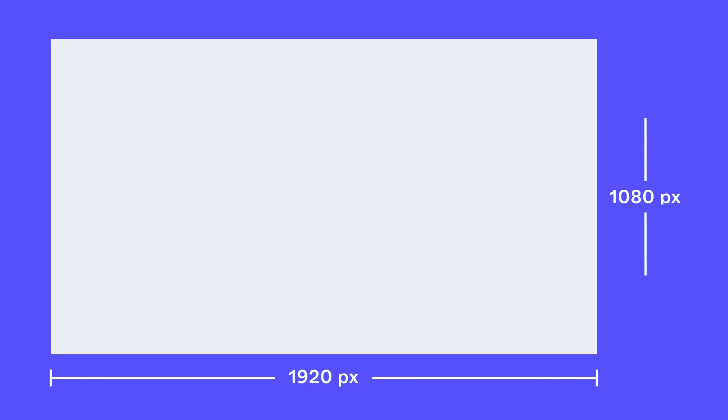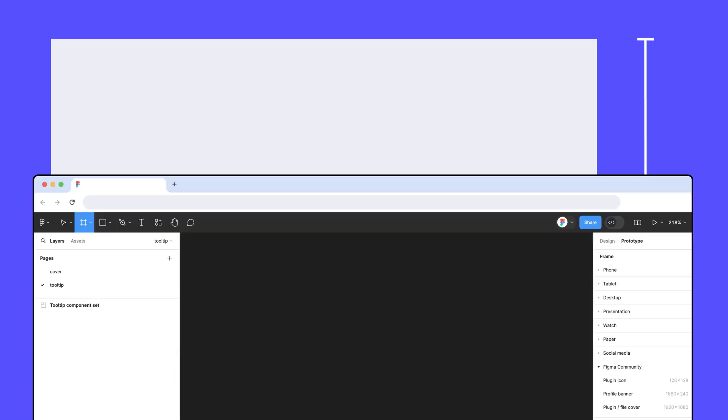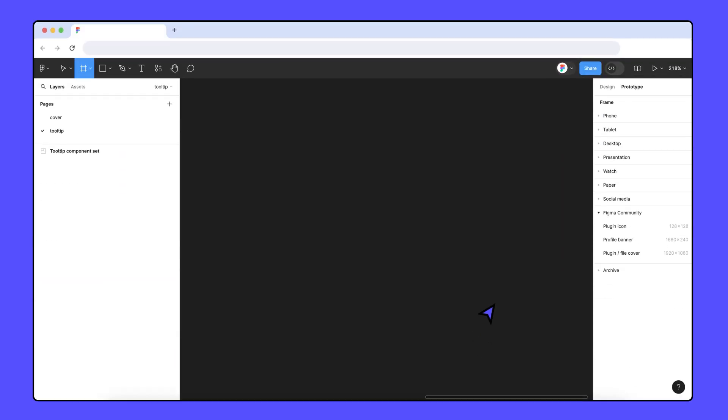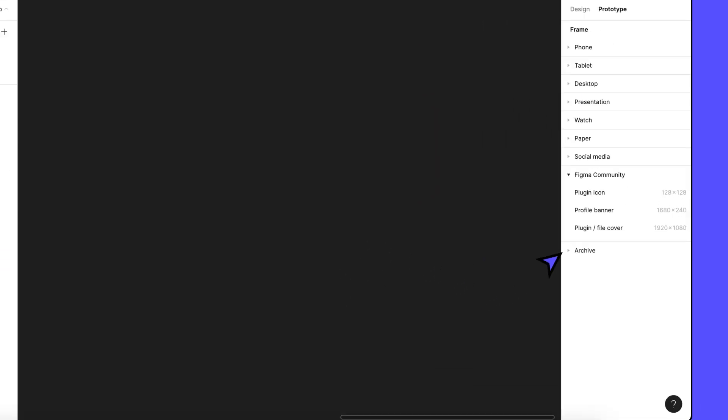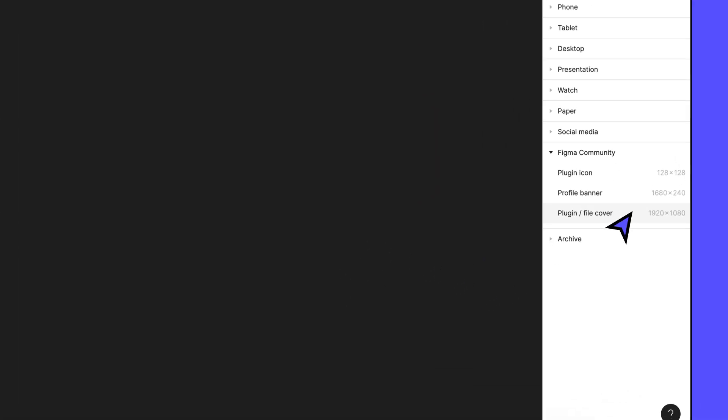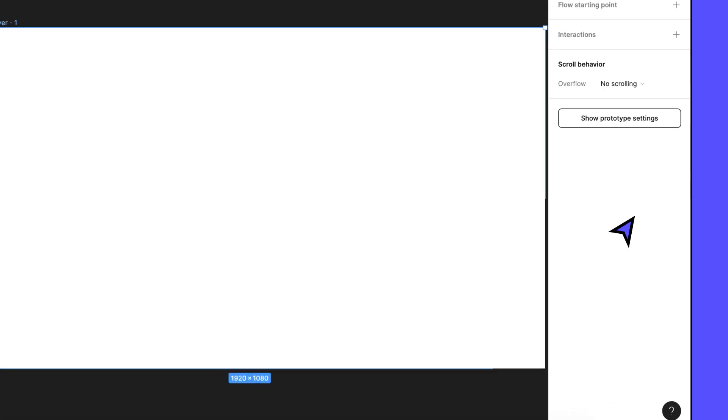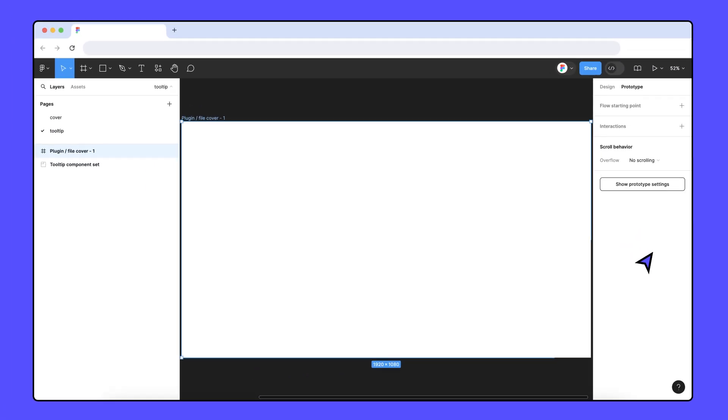Community thumbnails should be 1920 by 1080 pixels. If you're creating your thumbnail in Figma, you can use the Community File Cover Frame preset to automatically add a frame of the correct size to the canvas.